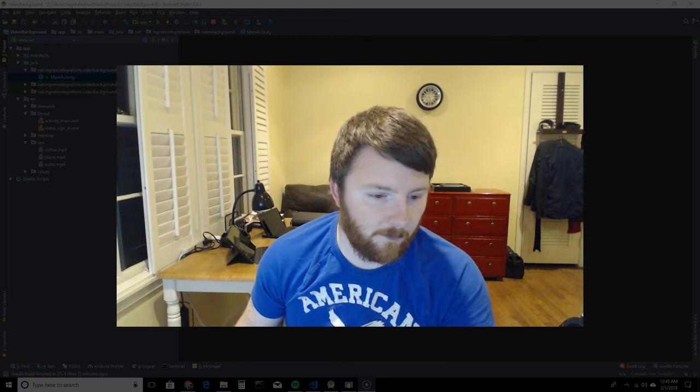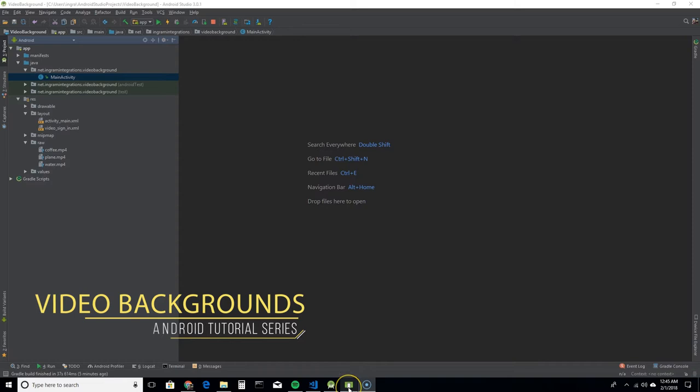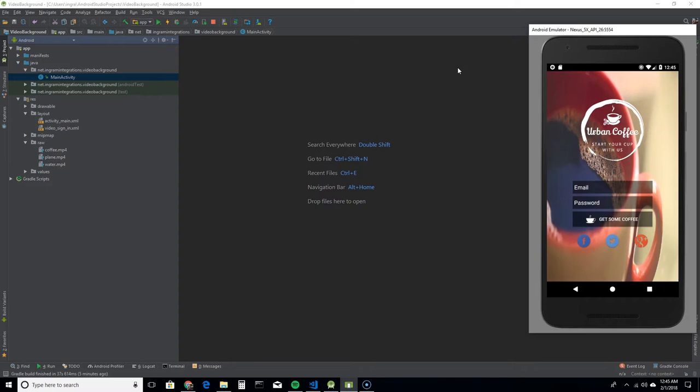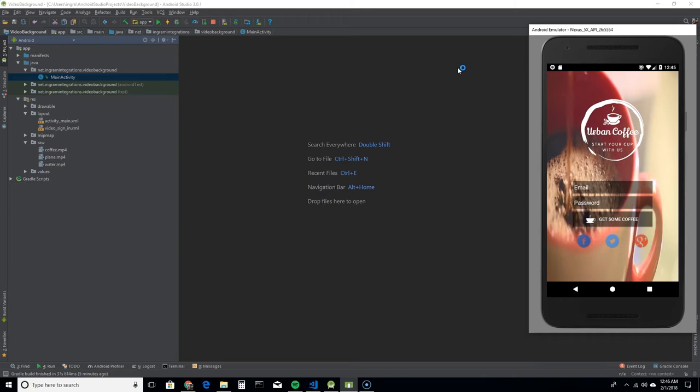I'll go ahead and pull up the app. So I created this fictional coffee company app and this is their sign-in screen. As you can see I have a video playing in the background of someone pouring coffee into a coffee cup. I'll make sure to link the video and all the resources I've used in the description as well as the website where I got that video from, it's called pixabay.com.